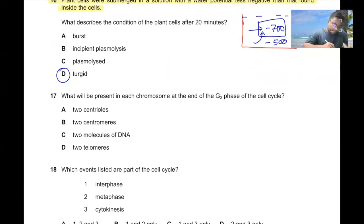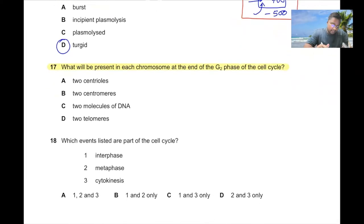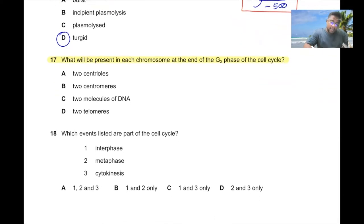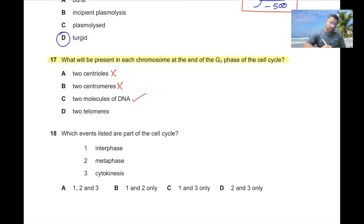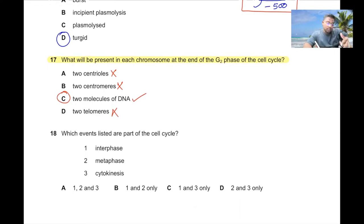Question number seventeen. What will be present in each chromosome at the end of G2 phase of the cell cycle? Two centrioles — probably not. Two centromeres — no. Two DNA molecules — yes. Two telomeres — no. C is the correct answer: there will be two molecules of DNA at the end of the G2 phase.